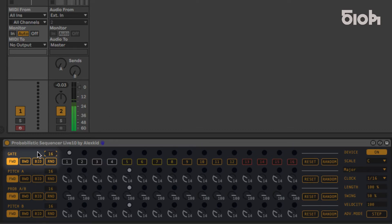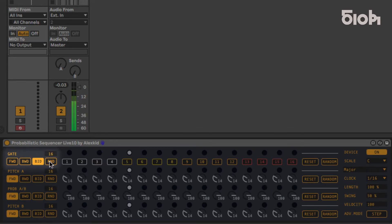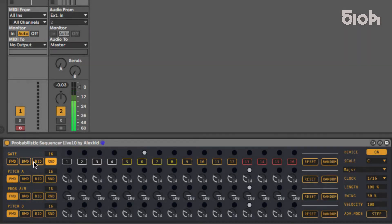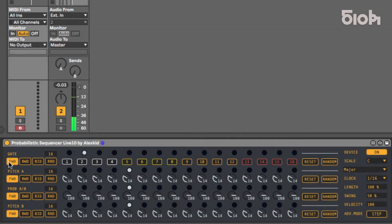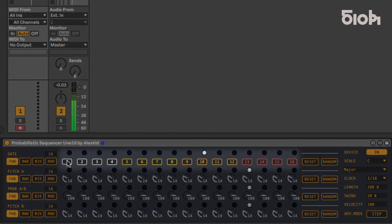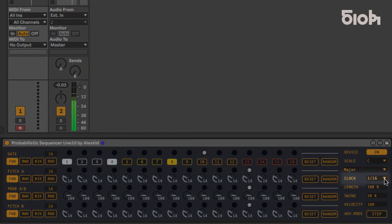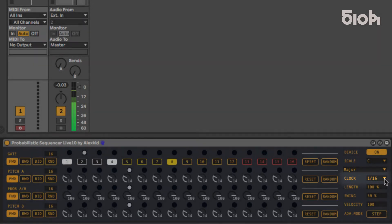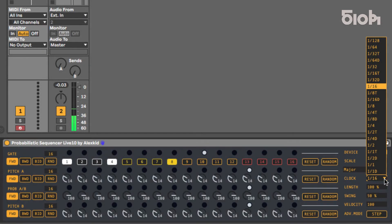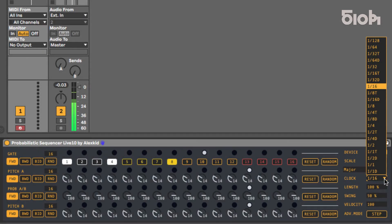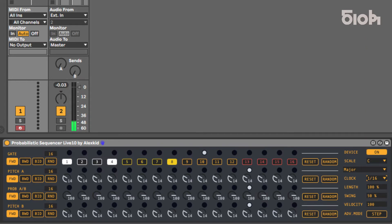The play mode can be forward, backward, bi-directional, or random. The gate line is where the rhythm pattern gets written, and each step increment is defined by the clock division setting, adjustable here. By default, the speed is set to 16th notes. You can also adjust the swing and note length here.